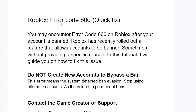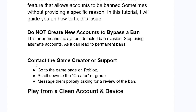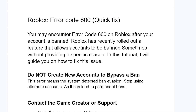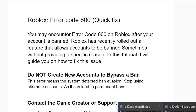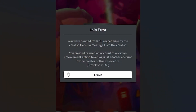To summarize: do not create new accounts to bypass a ban, try to contact the game creator or support, and play from a clean account and device. Follow these steps carefully and hopefully you'll be able to resolve error code 600 on Roblox.